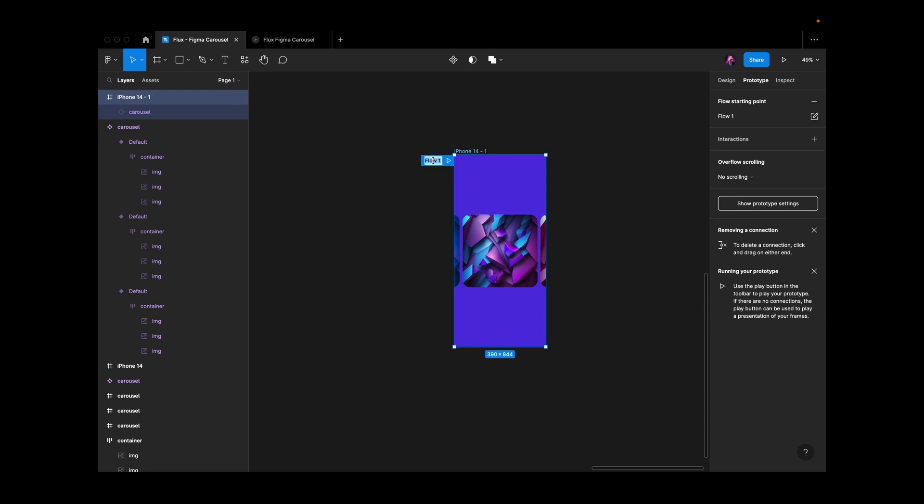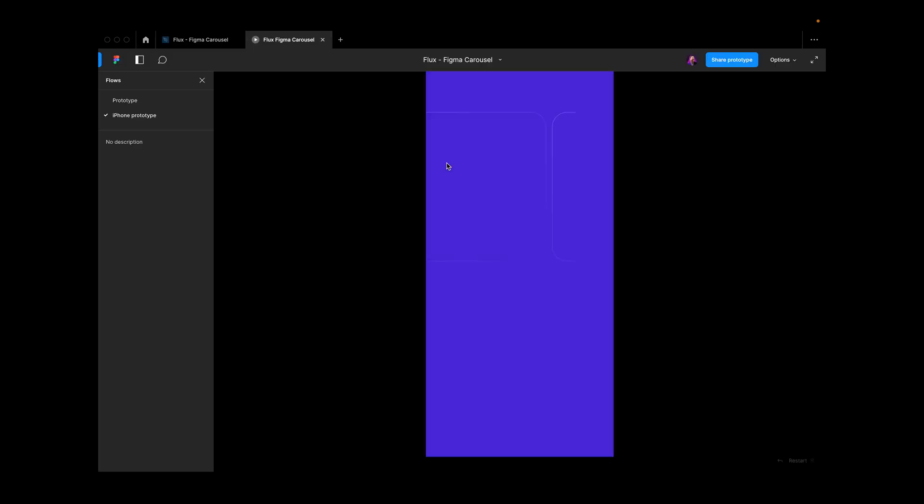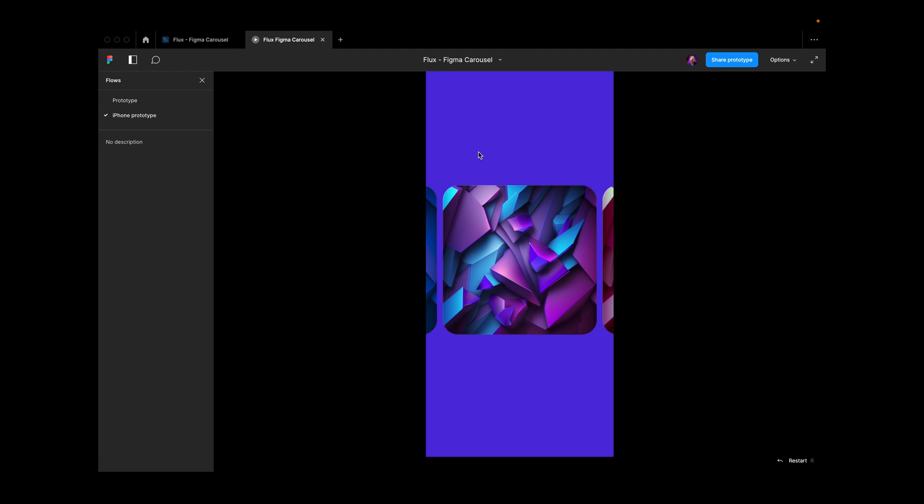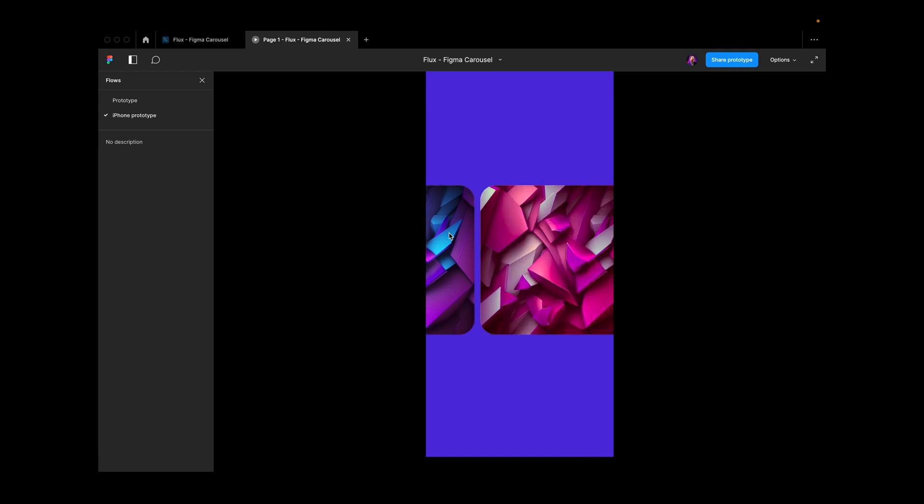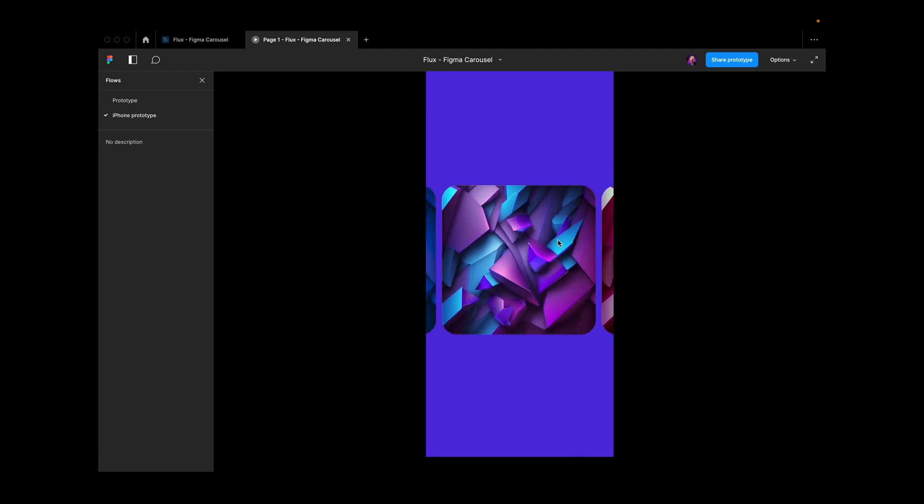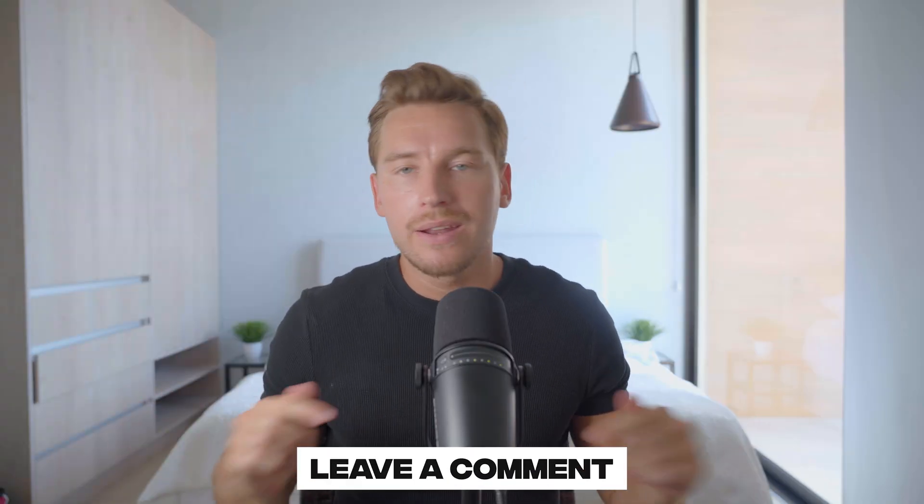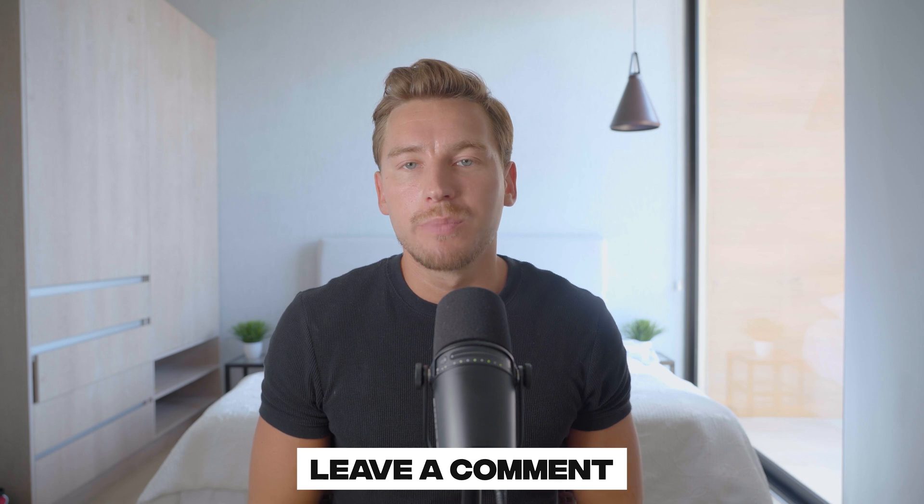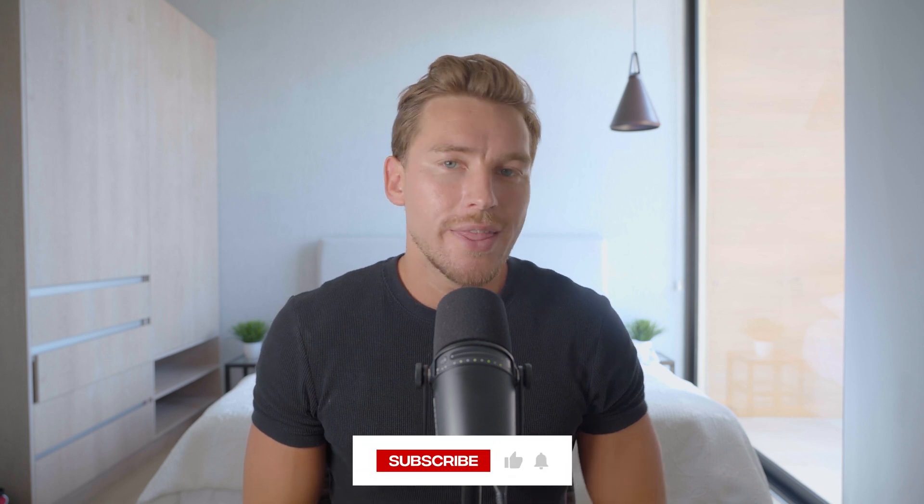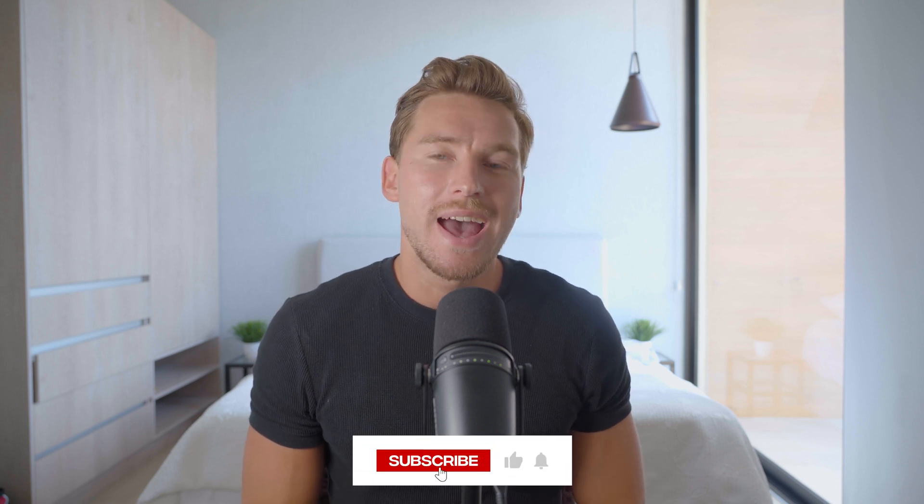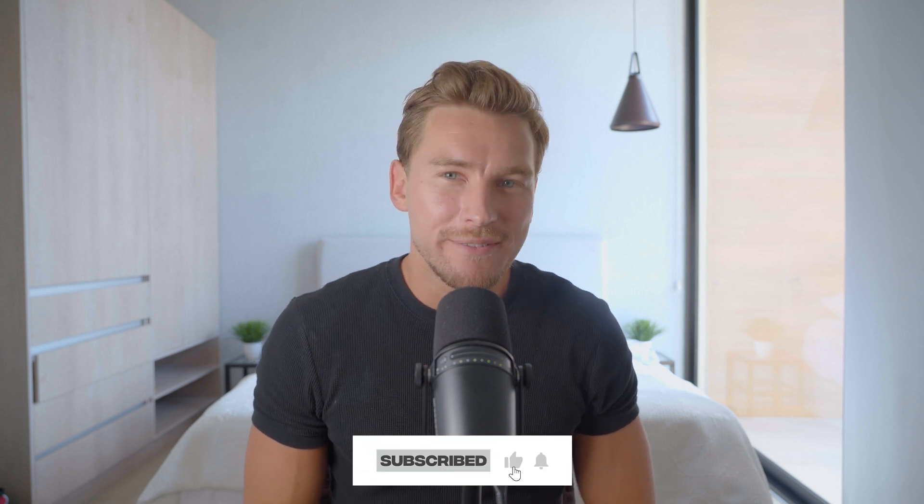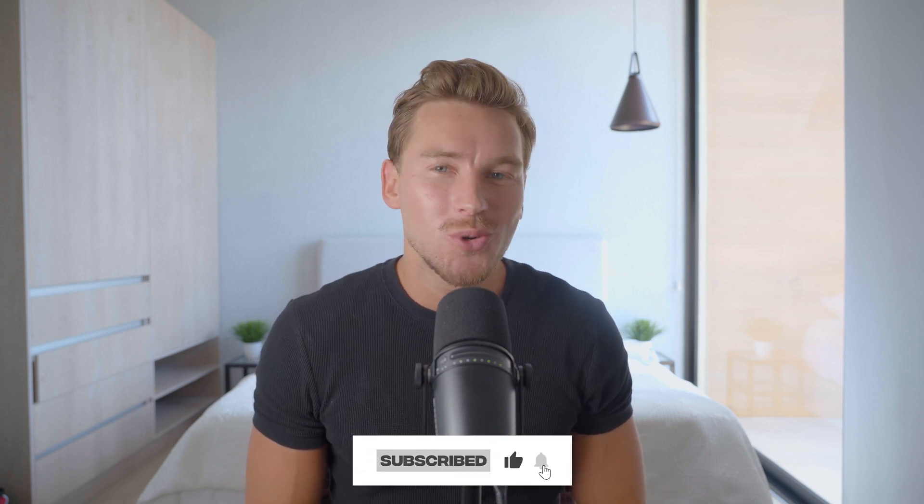I'll hit play, let it load, and there we have our carousel. If you want more tutorials like this, let us know in the comments below. Until the next one, have a great life. We'll talk soon. Ciao!